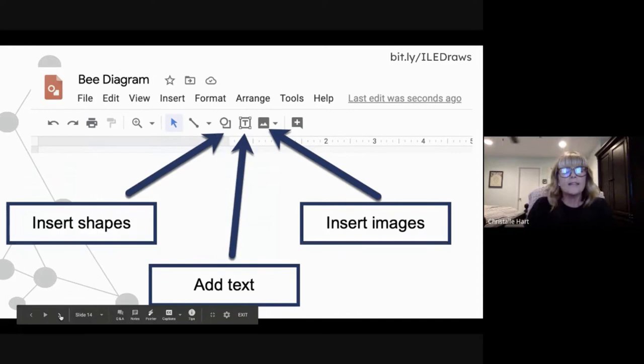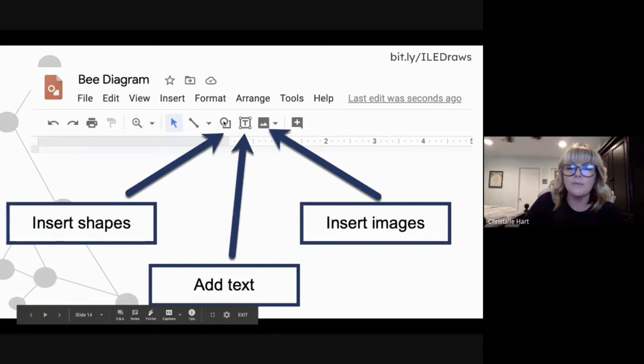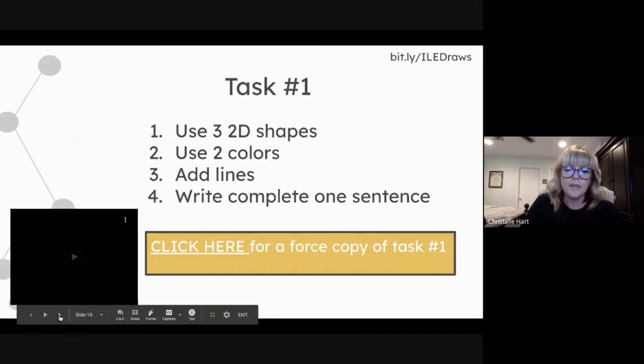The toolbar for Google Drawings is very similar to Slides, so the learning curve is not very deep. You can insert shapes, add text boxes, and insert images — just like with other Google apps, you can insert images from your computer, your Drive, or you can search the web.